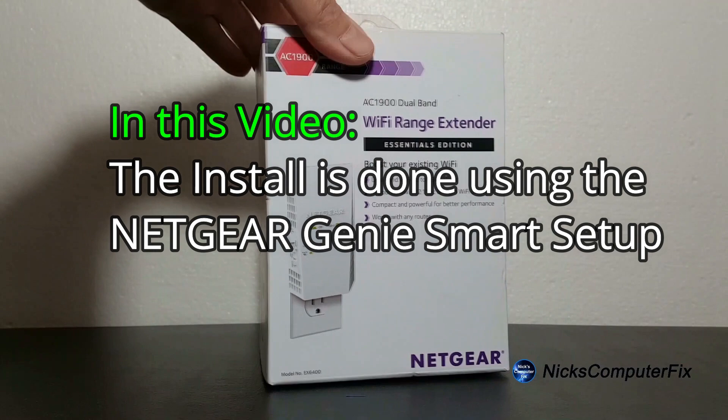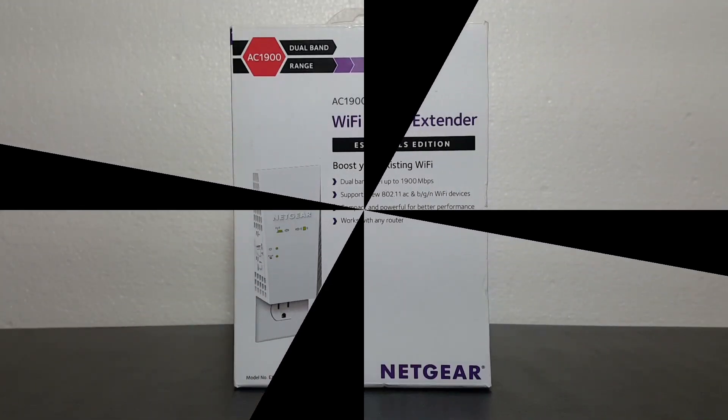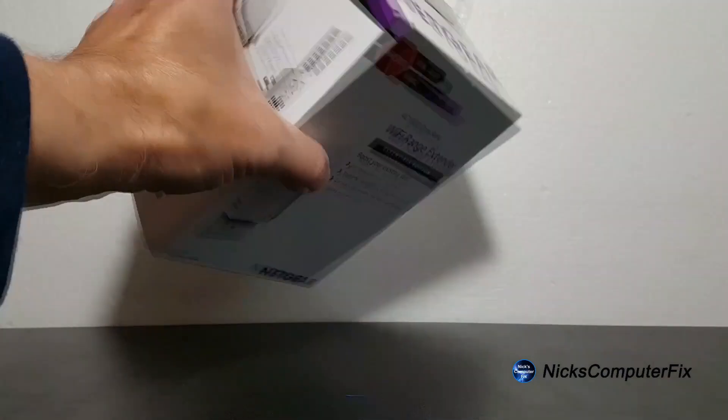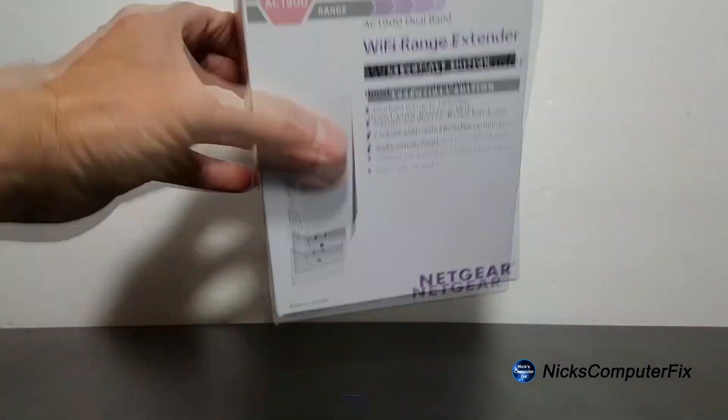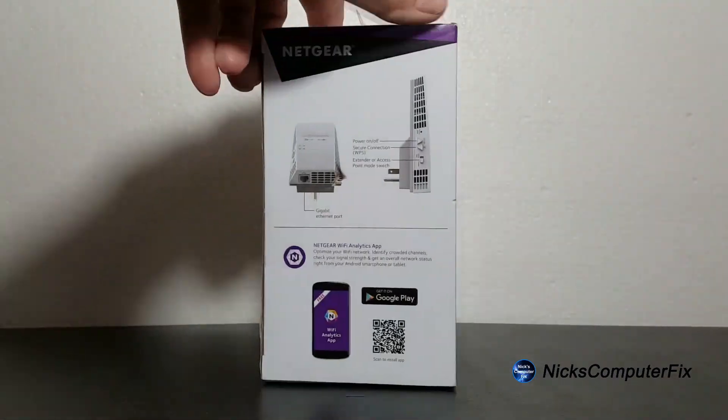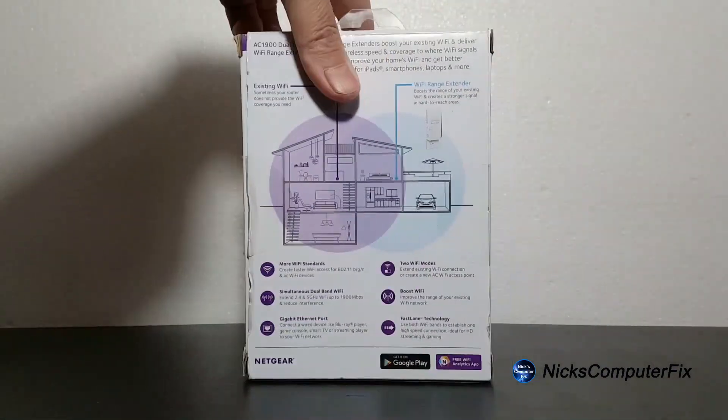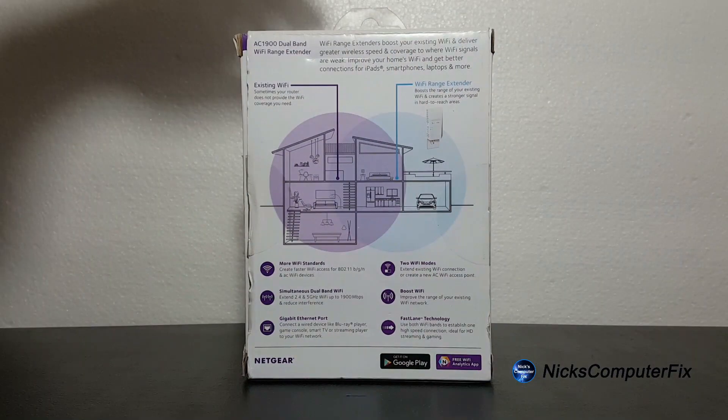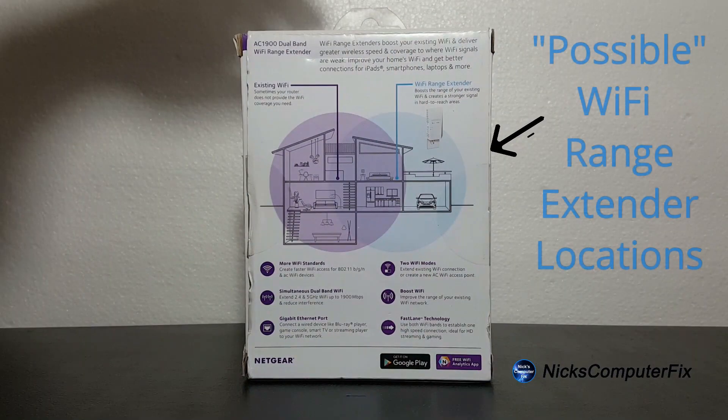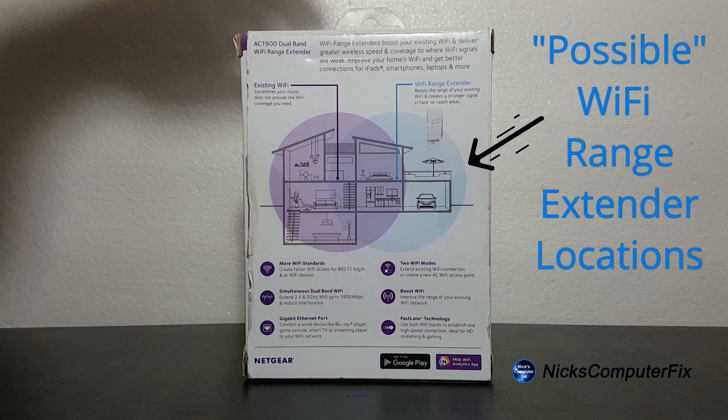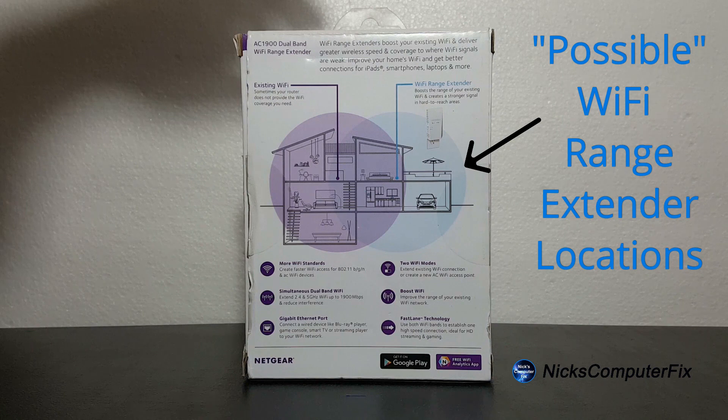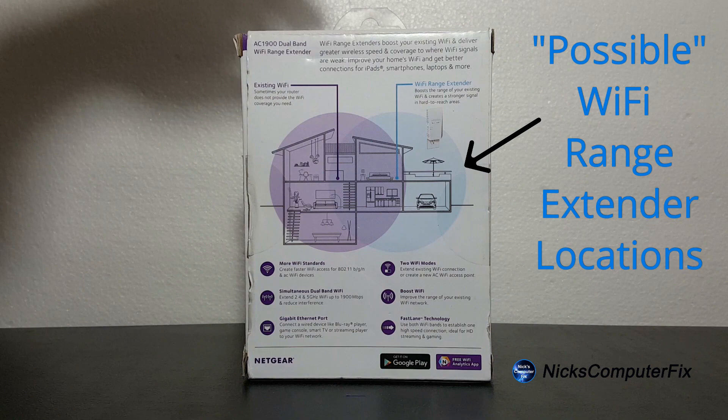First off, let's take a really quick look at the box itself. There's not much to look at except on the back they have provided an excellent diagram where you might want to locate your Wi-Fi range extender within your house or building. Definitely take a close look at this.